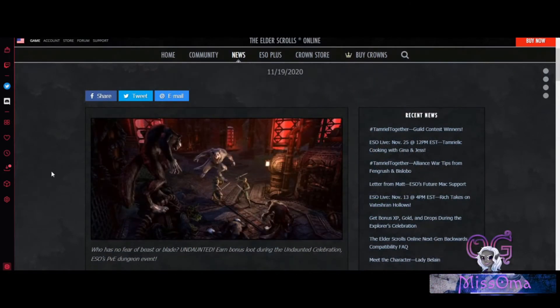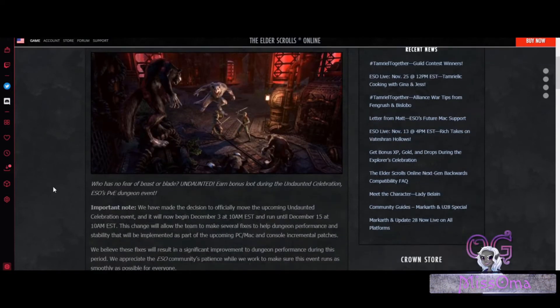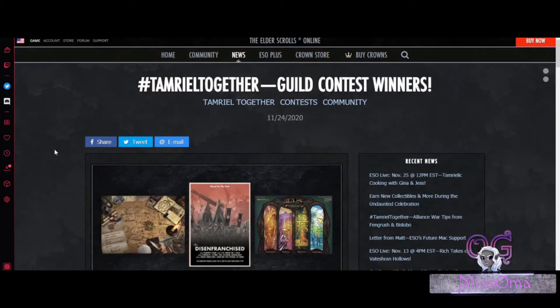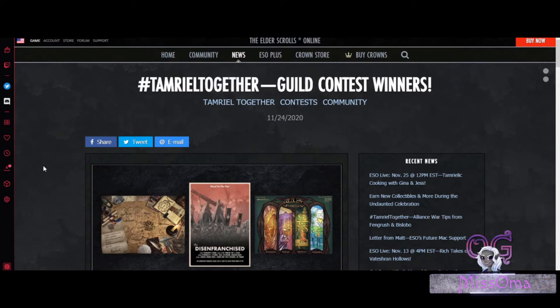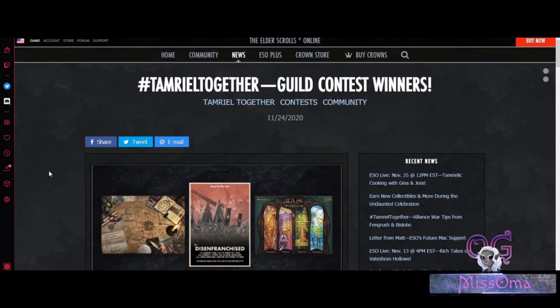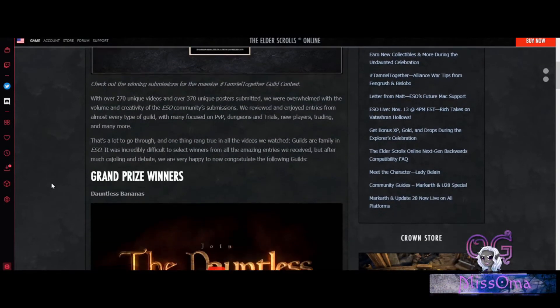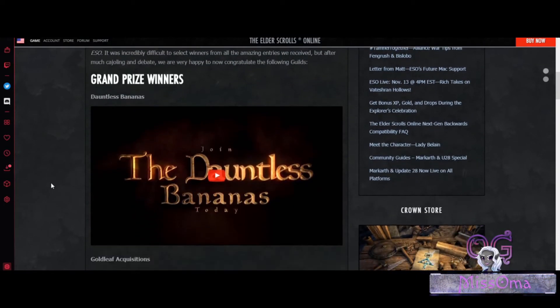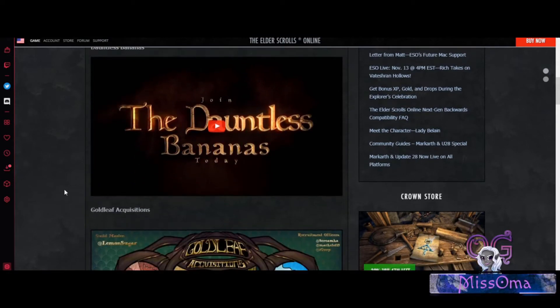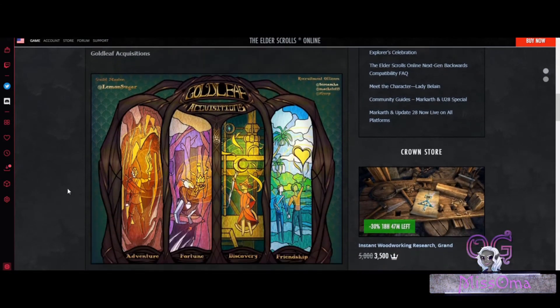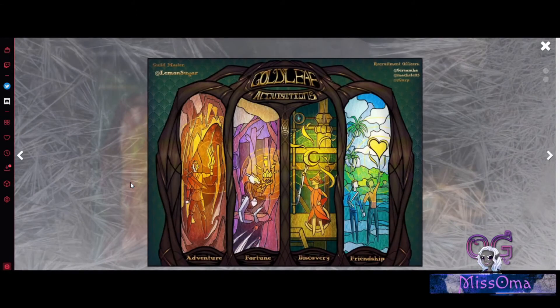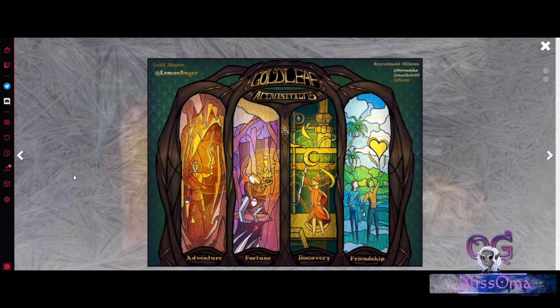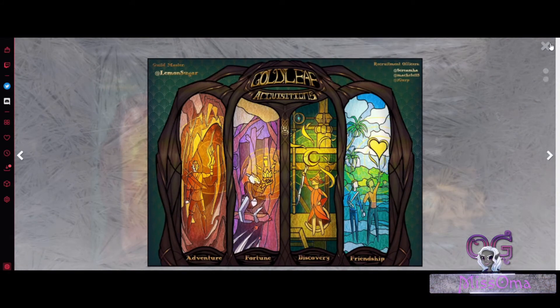And that's it for the upcoming Undaunted Celebration. They also have the Tamriel Together Guild Contest. In this one, they finally announced the winners today. And here are the grand prize winners: The Dauntless Bananas, Gold Leap Acquisitions. Isn't that a gorgeous work of art? I love it.